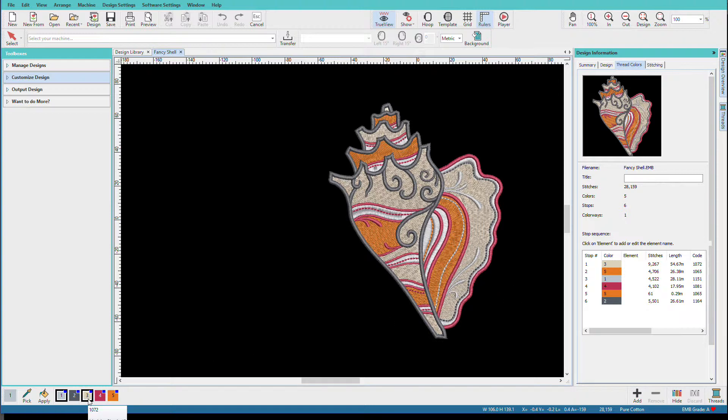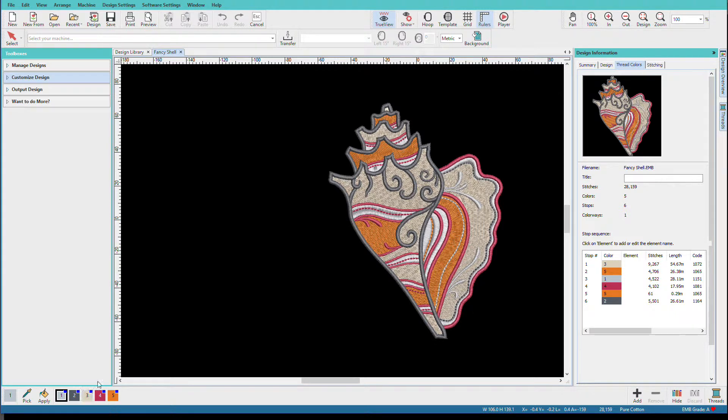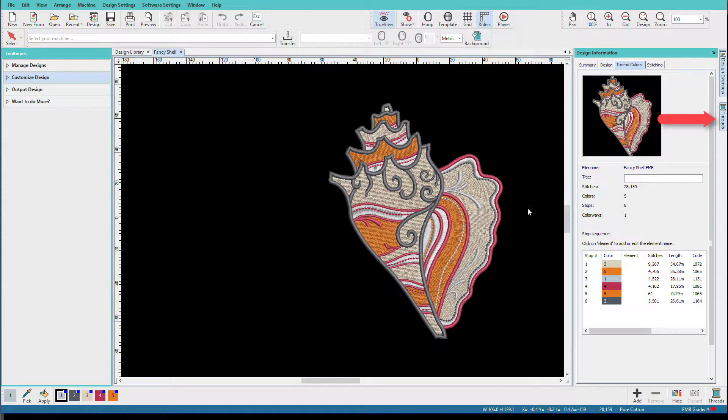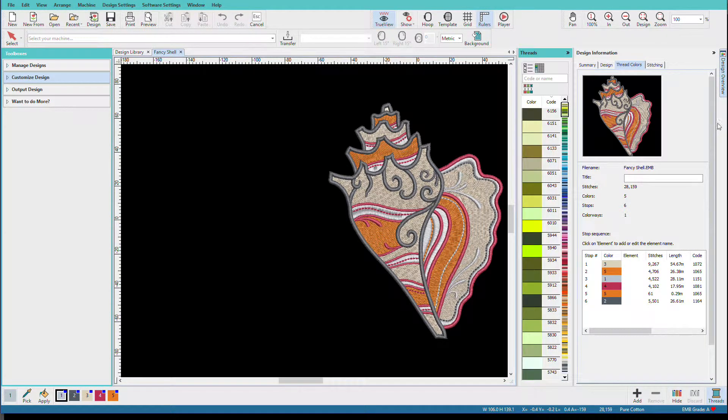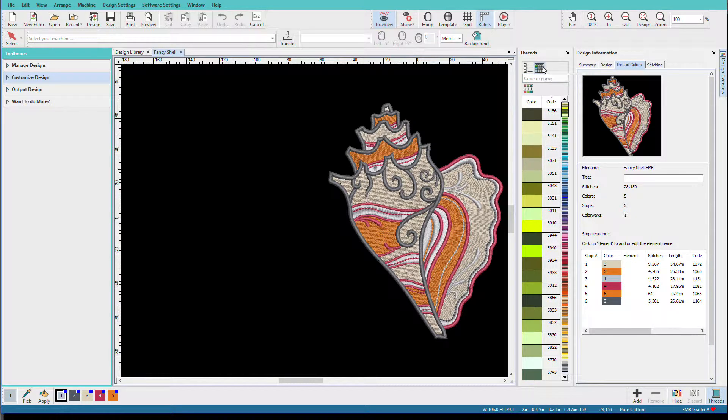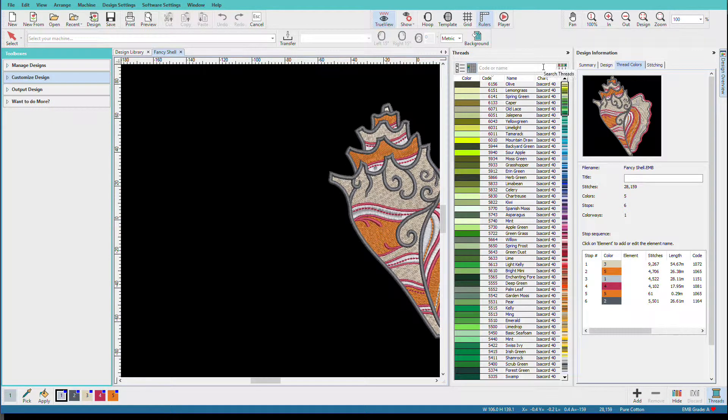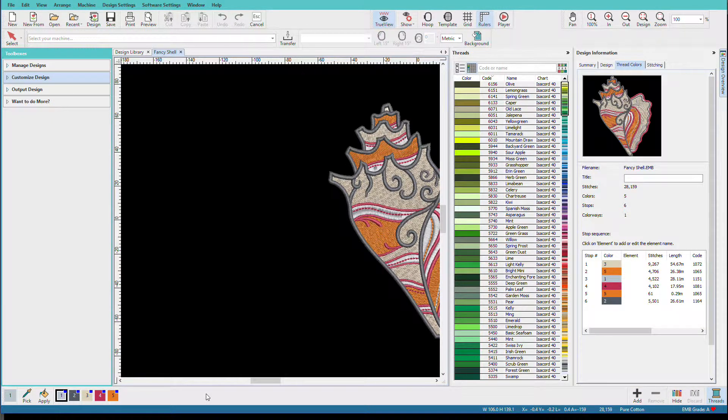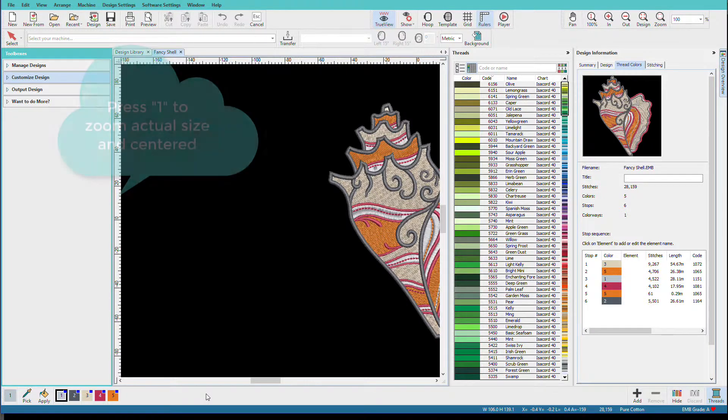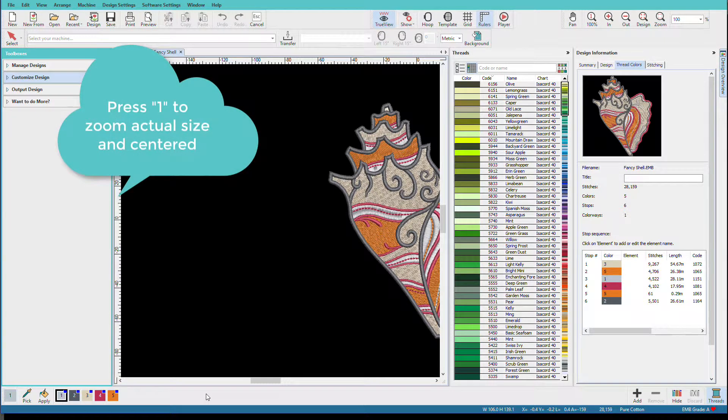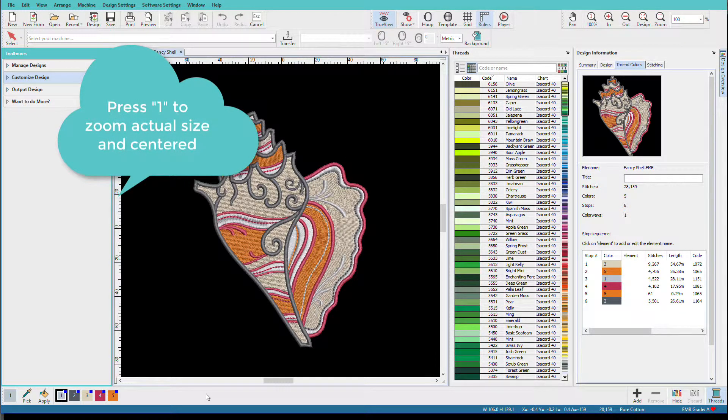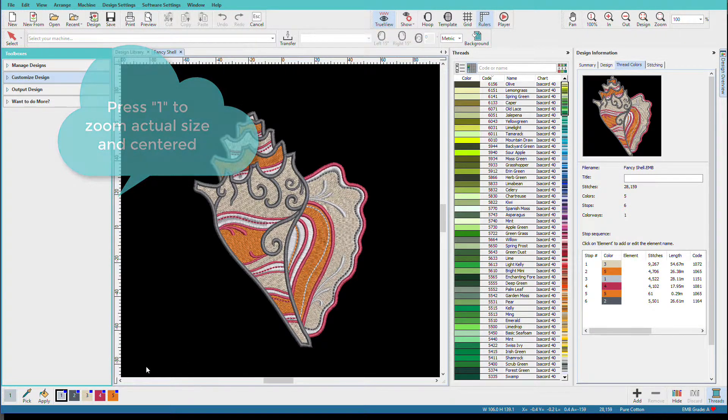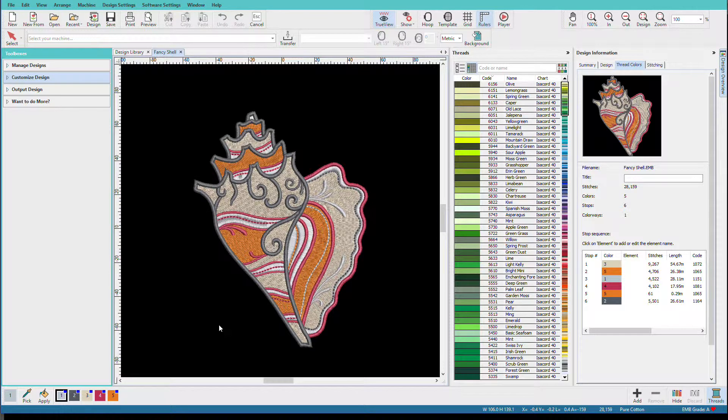We often color designs either to suit a particular color scheme or because we use a different thread brand than the designer listed. This technique works whether you're using a machine file or an object file. This is an EMB file so it is an object file. When assigning colors, I like to have my threads docker open. I also like to have it open all the way to see all the details. I'm going to press 1 on my keyboard so that we can get our shell centered.